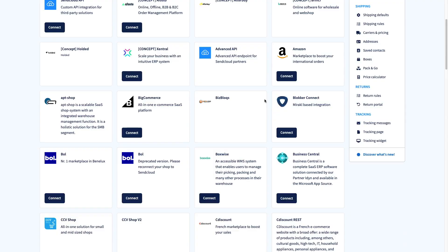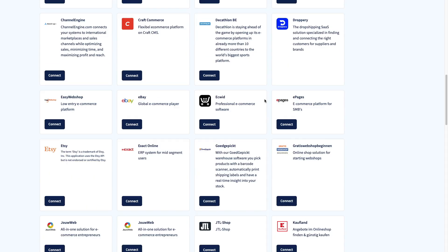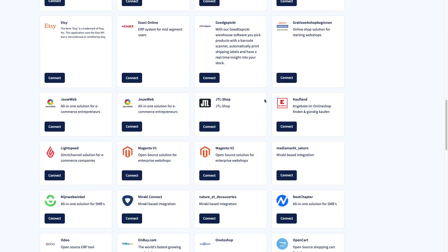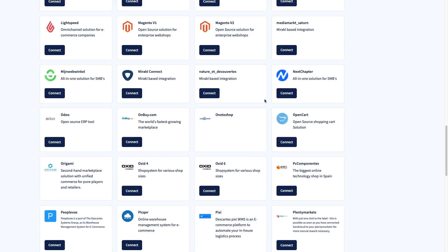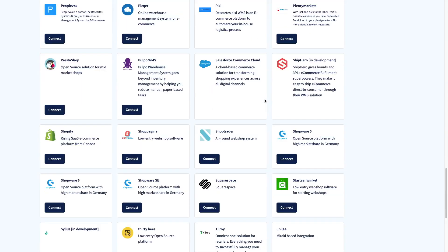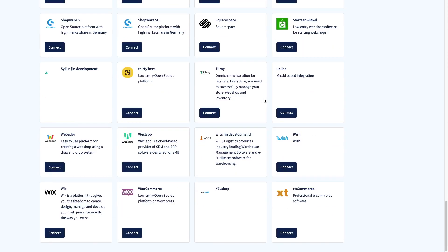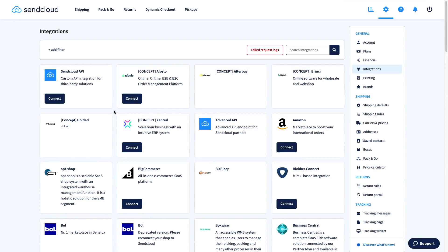There's no limit on how many integrations you can add to SendCloud, so feel free to connect multiple shops or sales platforms so you can manage all your shipments in one place. Choose from more than 50 plug-and-play integrations for shops like Shopify or WooCommerce, marketplaces like Amazon or Etsy, and even warehouse management systems. Using a custom system? No problem. Simply connect to SendCloud using our API.